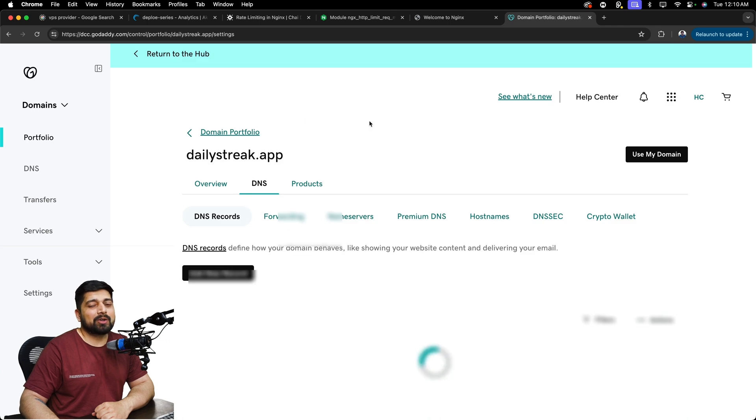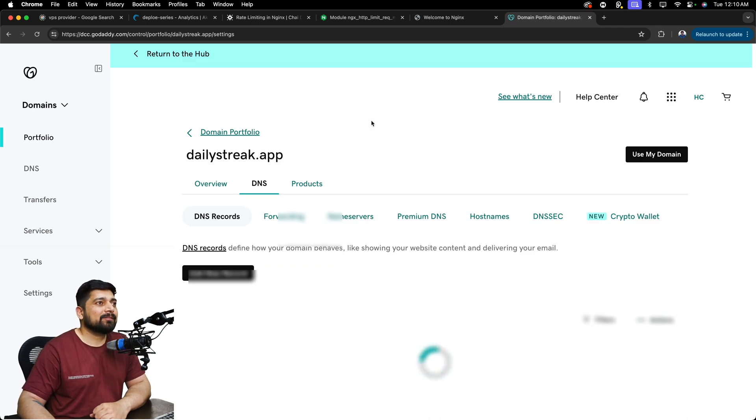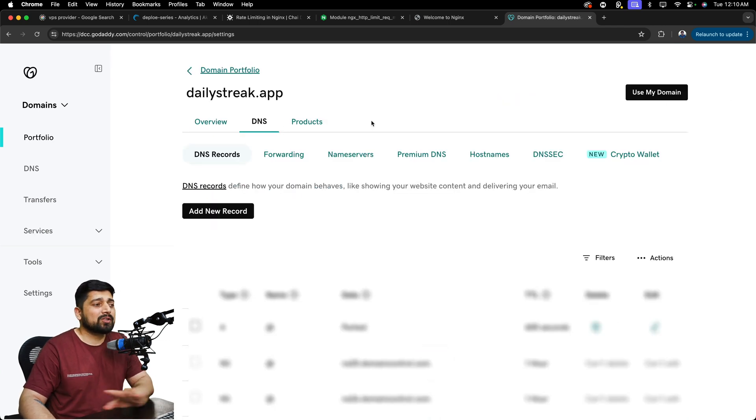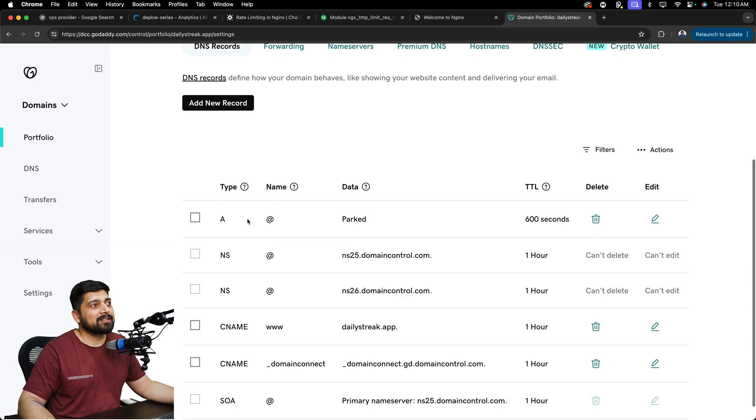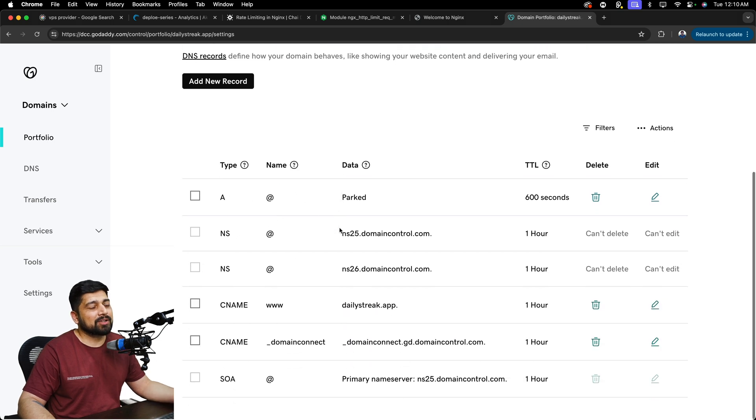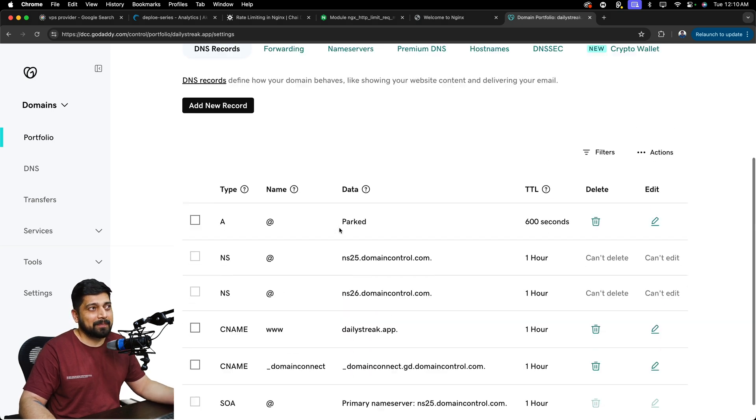Just go ahead and click on the DNS. This is the part where you want to go inside DNS. You will find lots of DNS records, especially A record, NS record and whatnot.